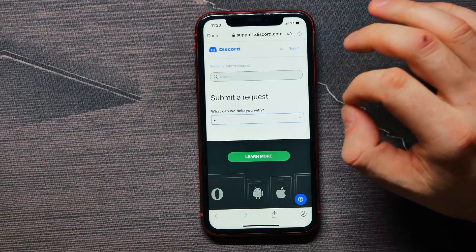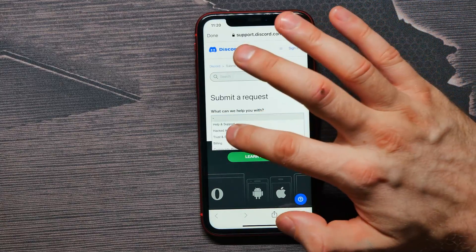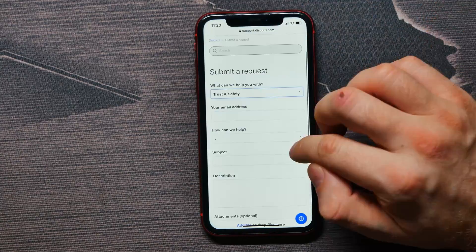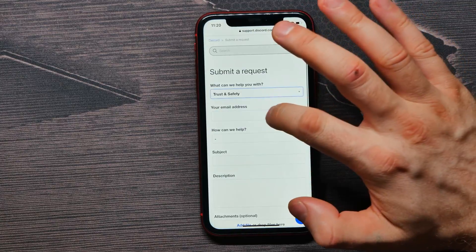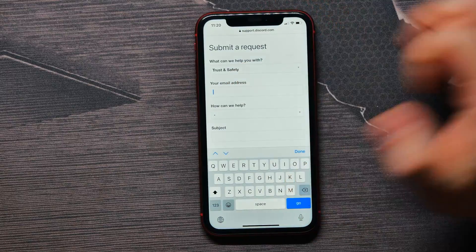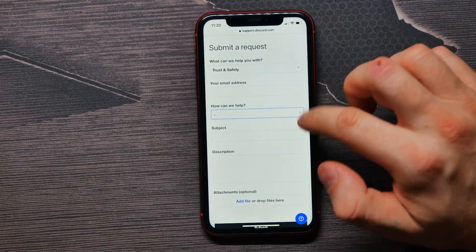Tap here and select trust and safety. Then type in your actual email address in the field.